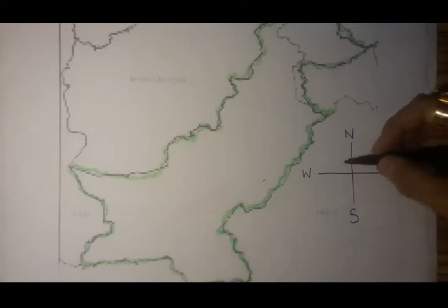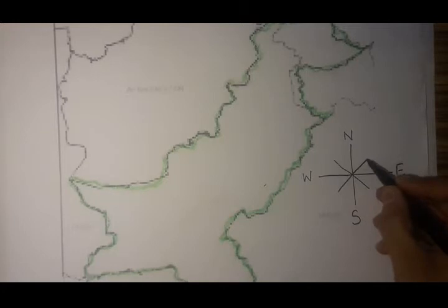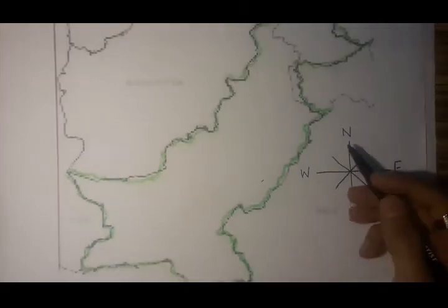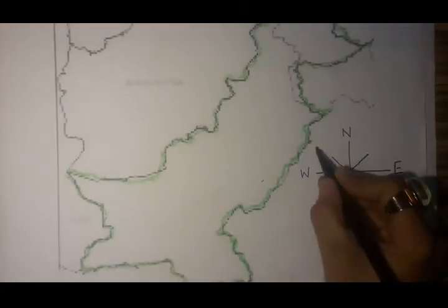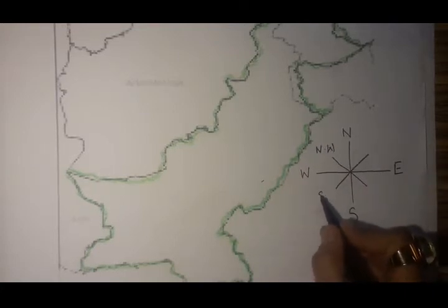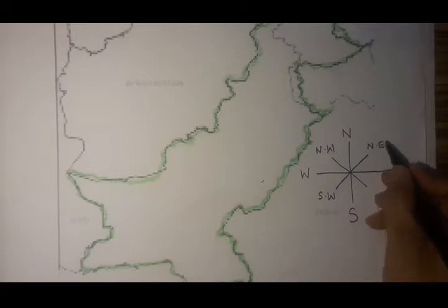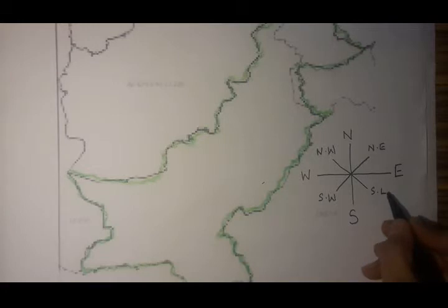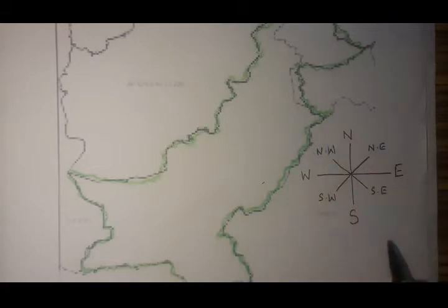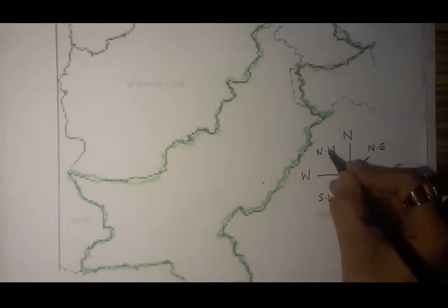There can also be countries situated between north and west, so they'll be called northwest. This is the northwest direction, this is the southwest direction, this is the northeast direction, and this is the southeast direction. If you remember this well, it becomes easier to locate countries and describe their position.